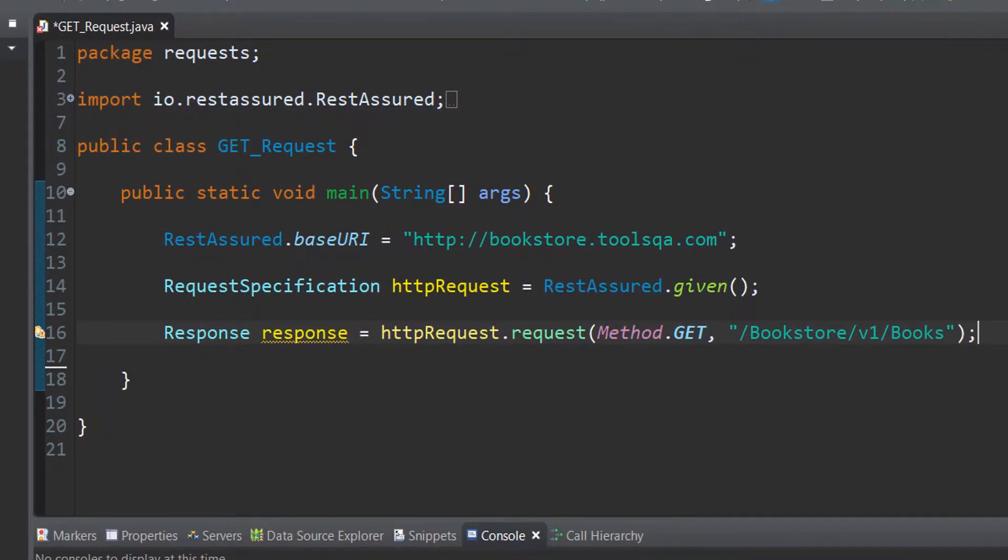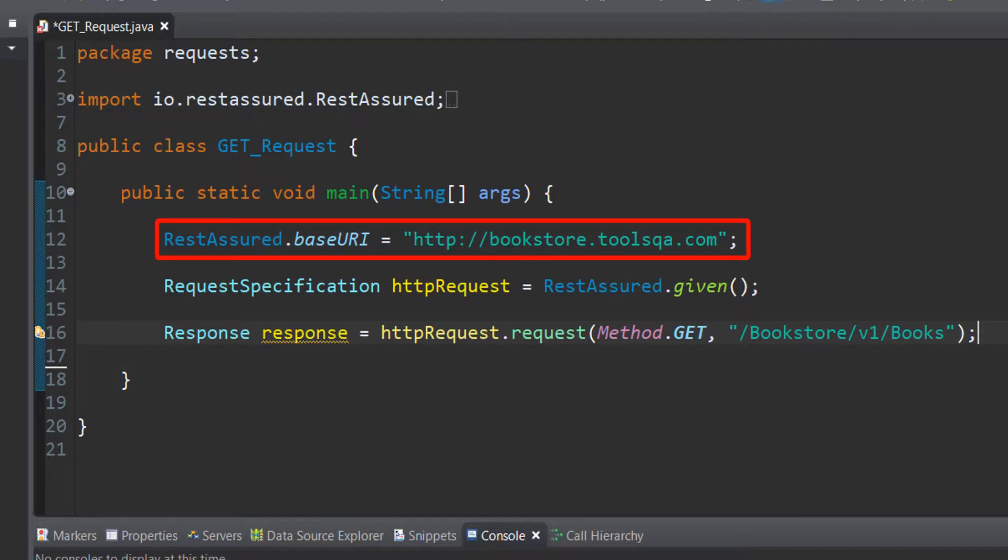Here we are in the REST Assured world. We started off initially by creating a base URI static variable and assigned the bookstore.toolsqa value to it. After that what we did was we specified the kind of request we should be creating and once we have created that request, we are sending it to the server.